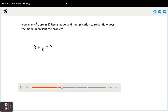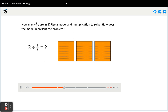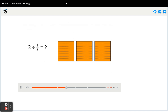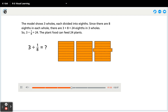How many one-eighths are in three? Use a model and multiplication to solve. The model shows three wholes, each divided into eighths. Since there are eight eighths in each whole, there are three times eight equals twenty-four eighths in three wholes. So three divided by one-eighth equals twenty-four. The plant food can feed twenty-four plants.